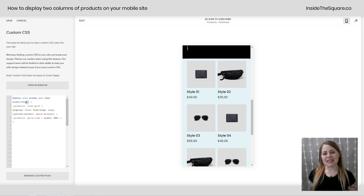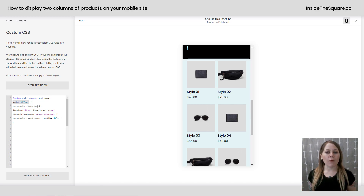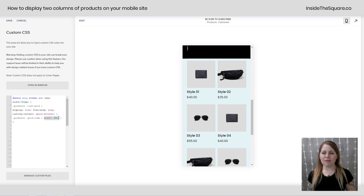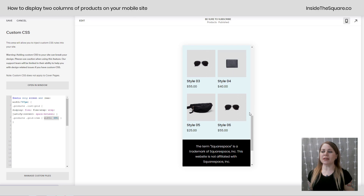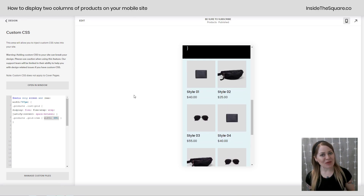What we've done here is say: at any screen that is 767 pixels in width or smaller, I want you to take that grid of products and display it with some space between, but at a width of 48% for each individual item. So they'll be side by side, two by two, through every product in the store. Once you have the code in there, select Save and you'll be ready to rock.